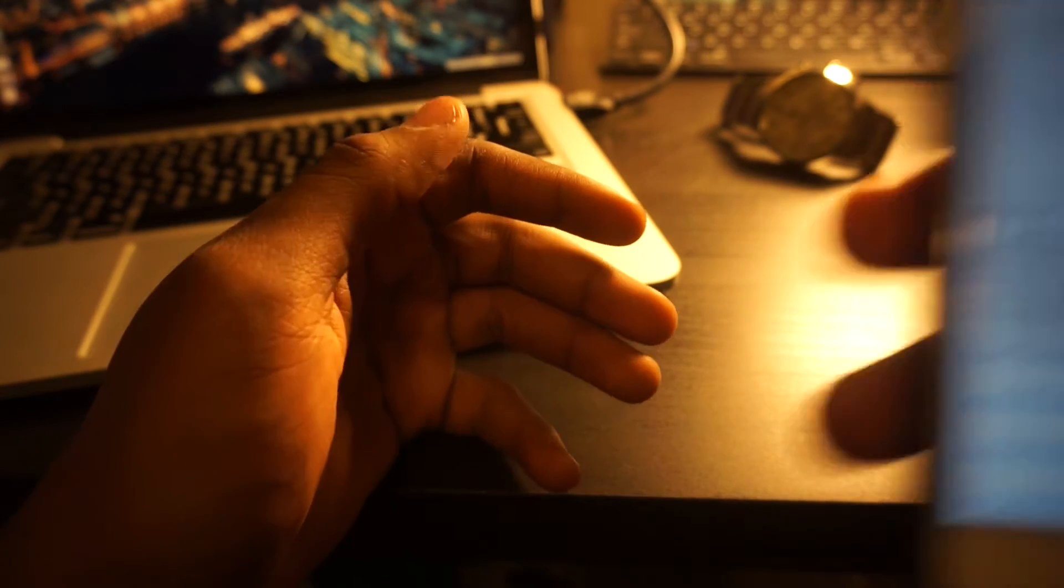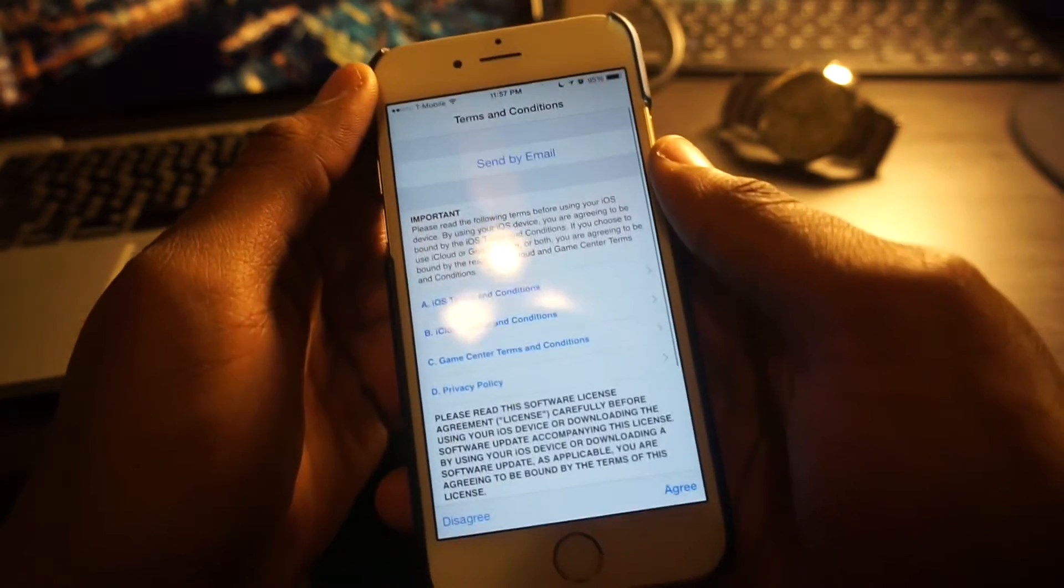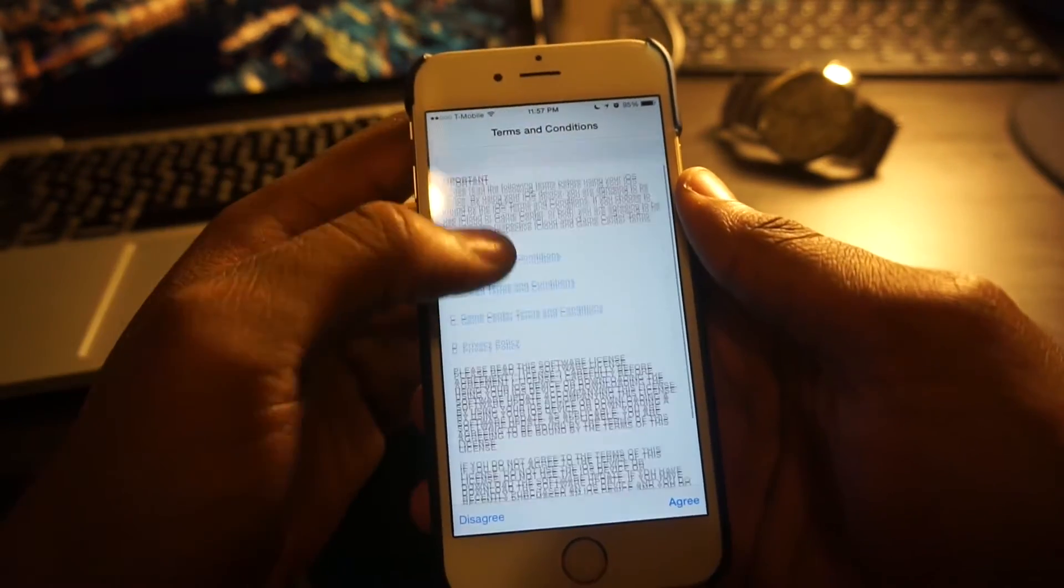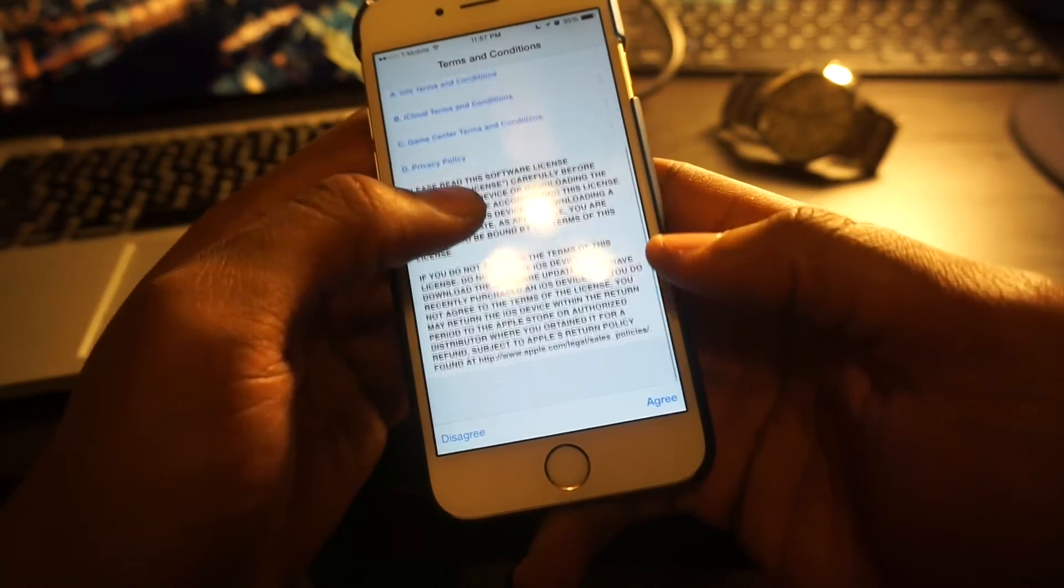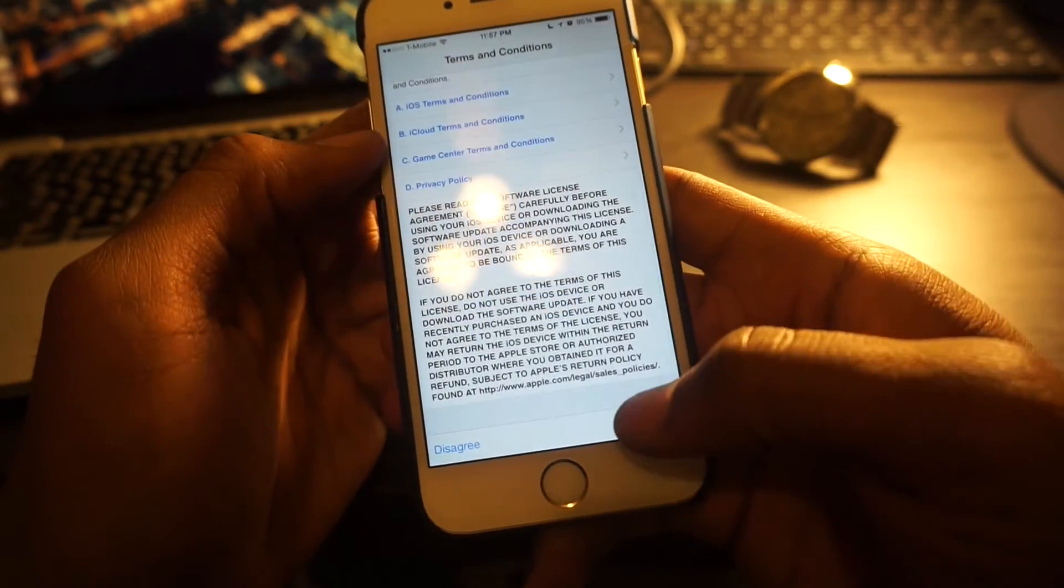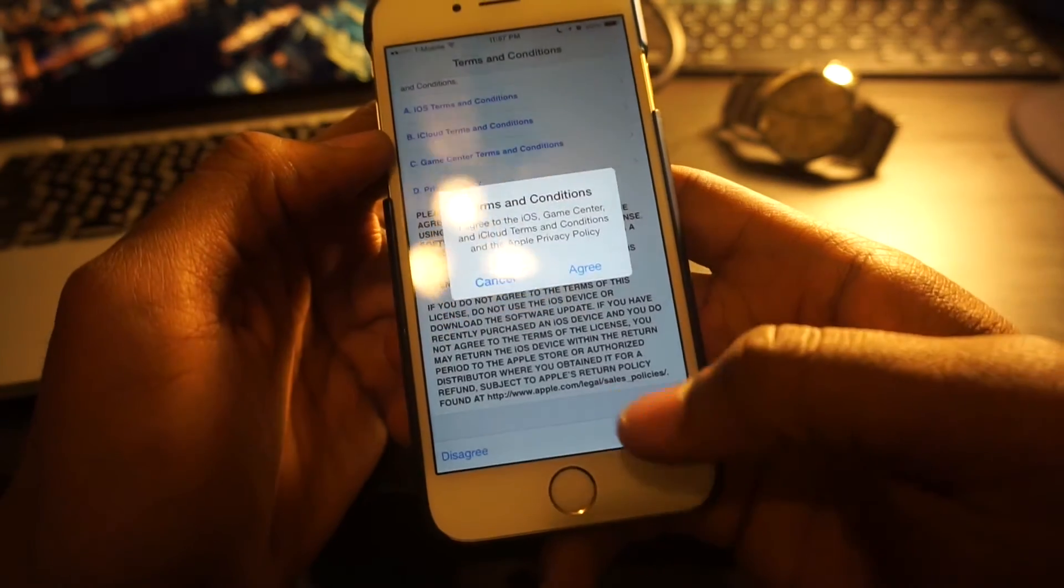Put in your passcode. Accept the terms and conditions and agree.